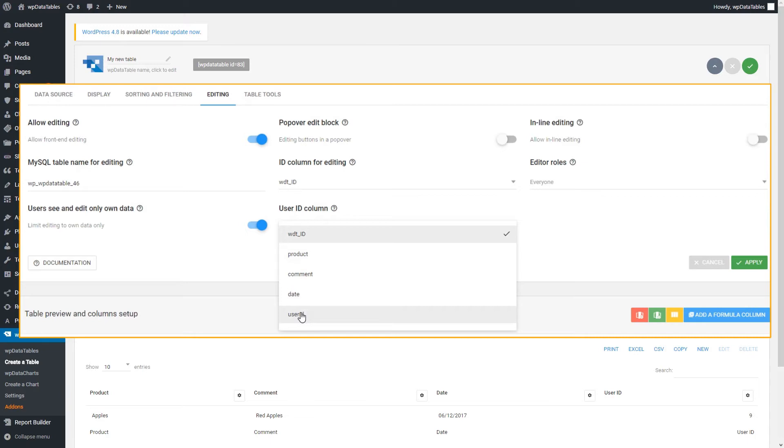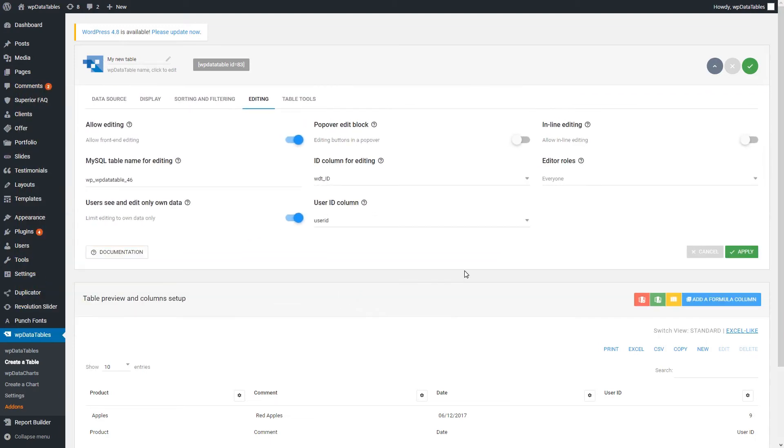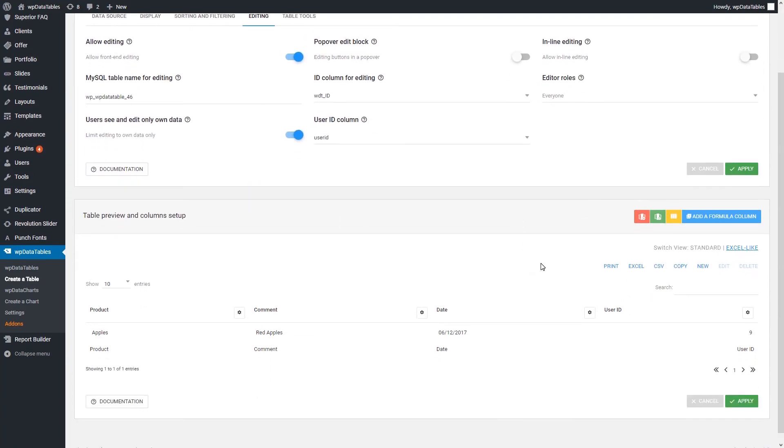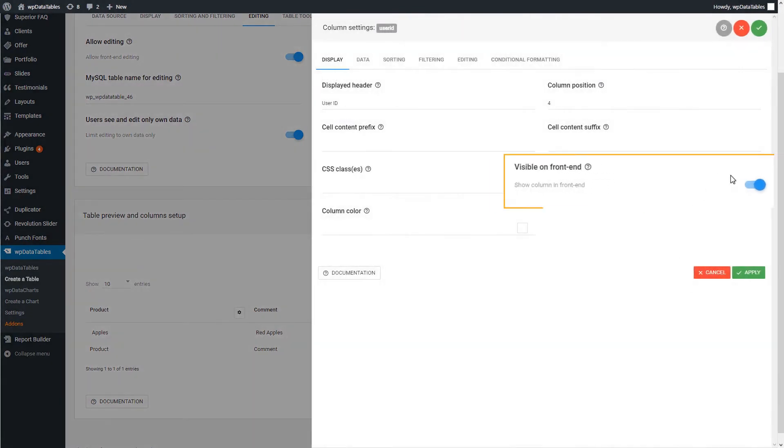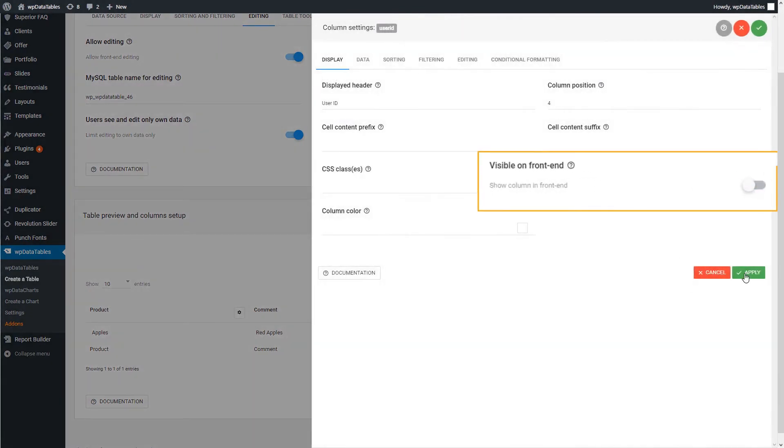This way we explain to WP Data Tables that this column will be used to store the user identification number. What you should do now is hide the user ID. This one doesn't need to be shown in front-end. Click Apply to save all changes.